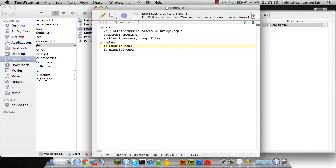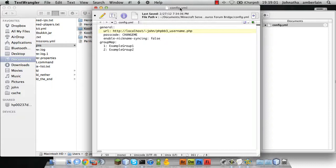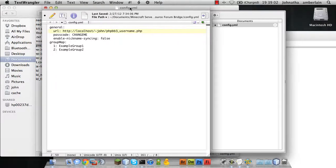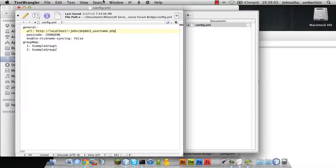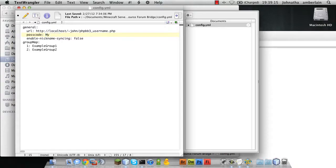We're going to change the URL to the URL of the location where the web module is located. We're also going to change the passcode to be the security key.